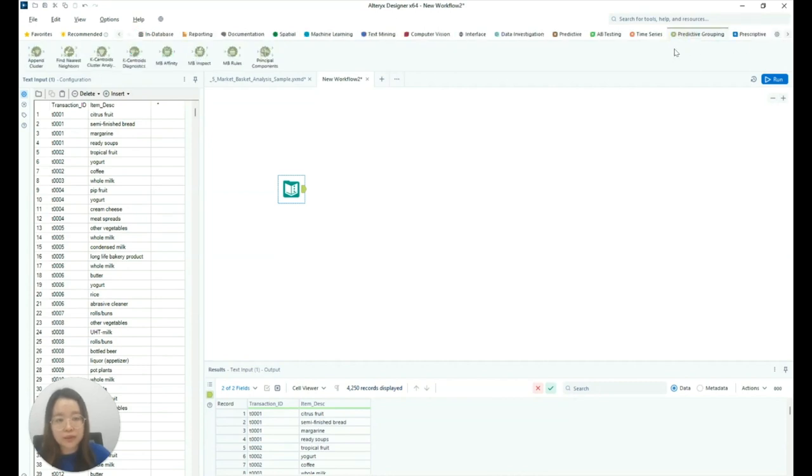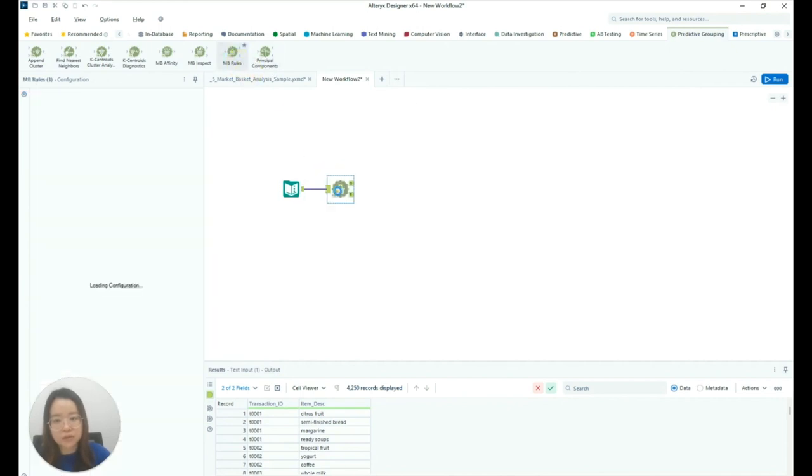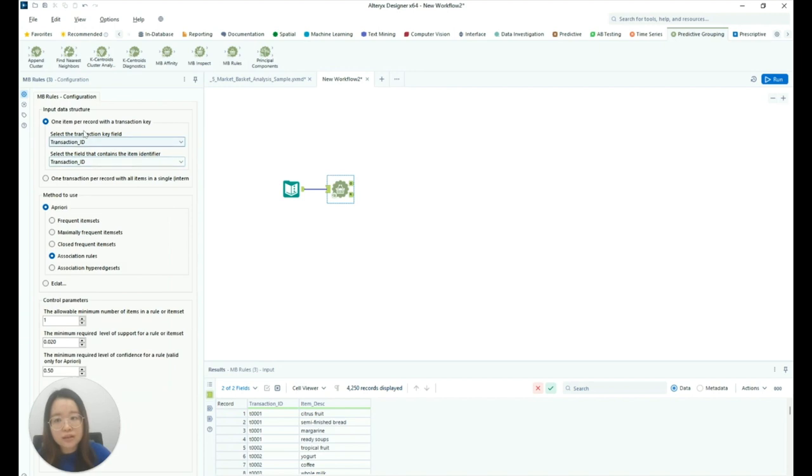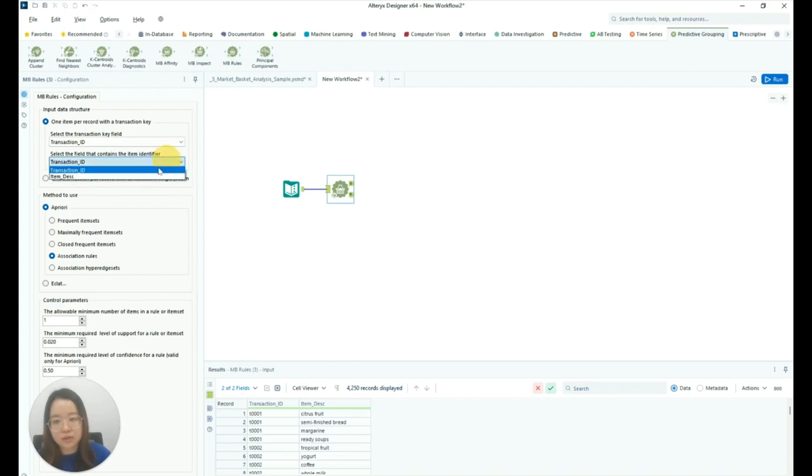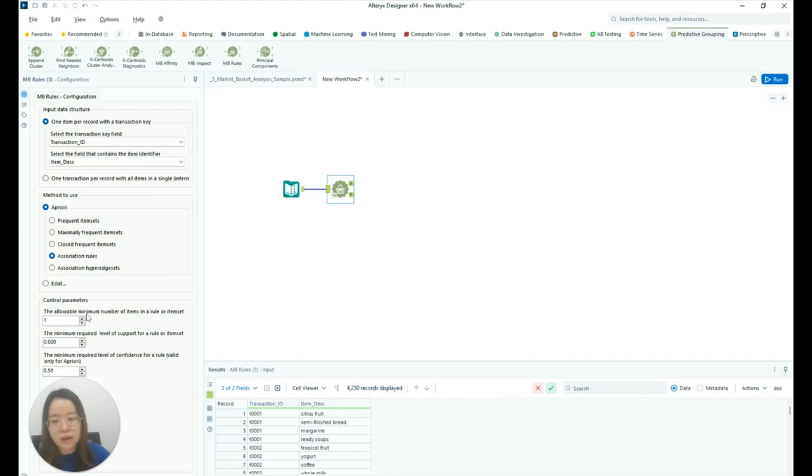Under the Predictive Grouping tab, let's drag the MB rules into the canvas and connect it to the dataset. Let's set the transaction key field as transaction ID and the field that contains the item identifier as item description using the A Priori method association rules and keeping the control parameters as default.